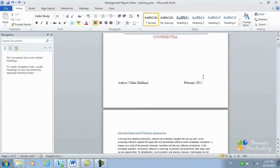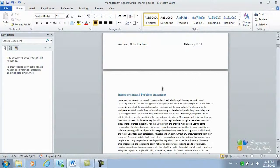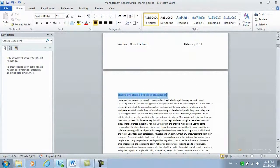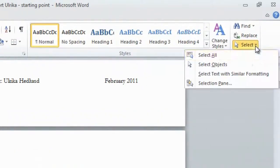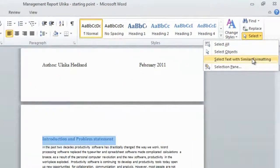To do that, I'll mark the first heading in my document, and then I'll choose Select text with similar formatting.